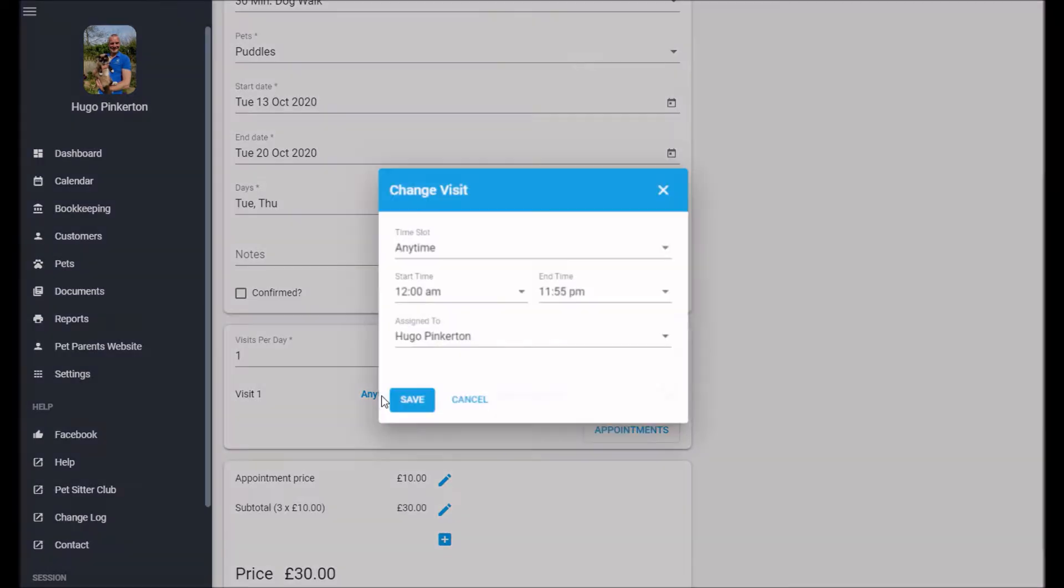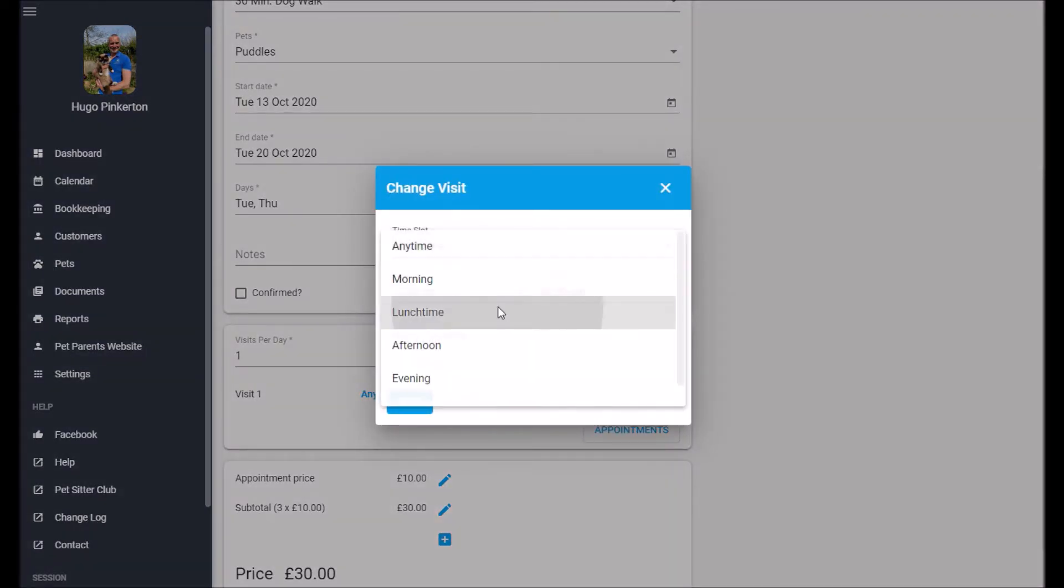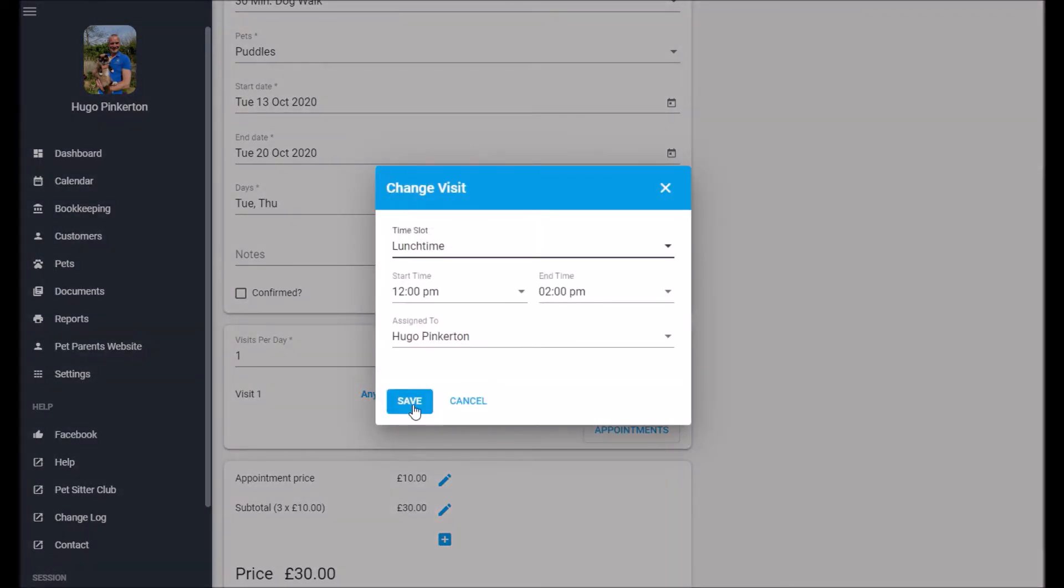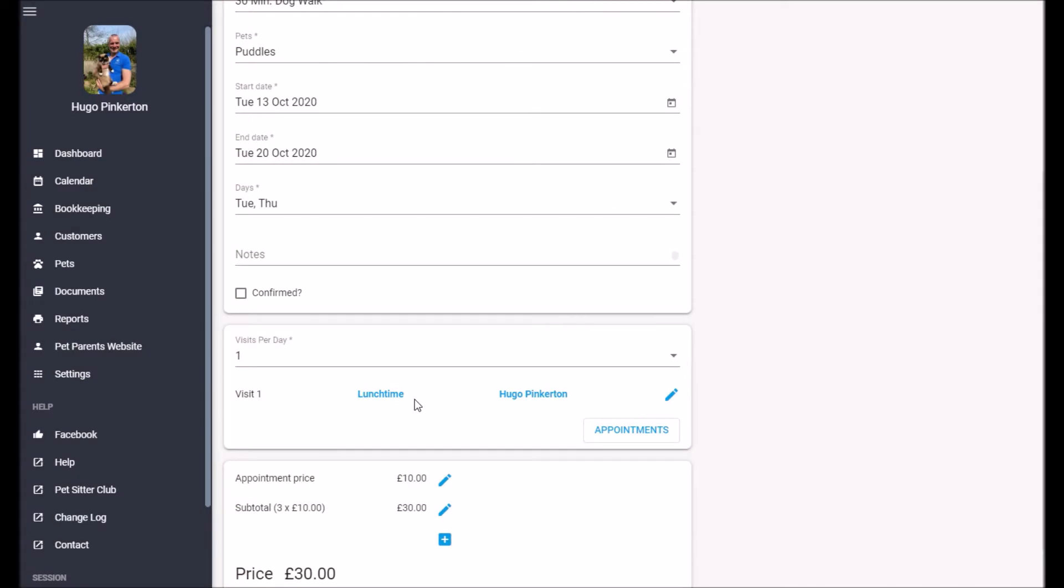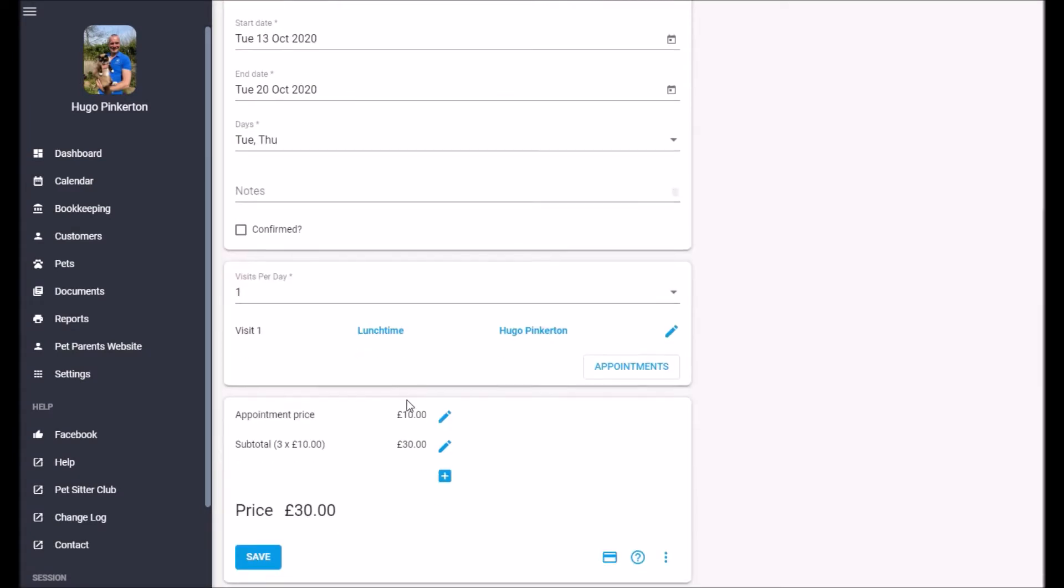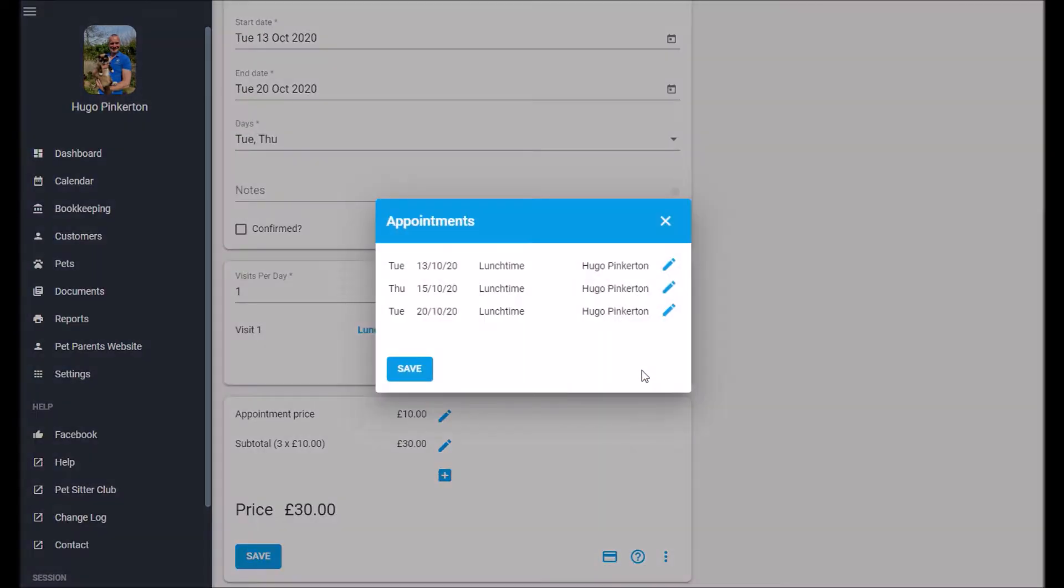So let's correct that. Let's actually say this is a lunchtime walk. There we go. I can check all the appointments here.